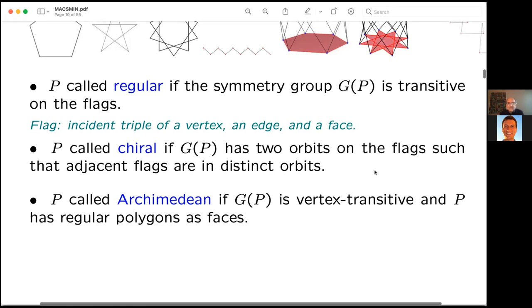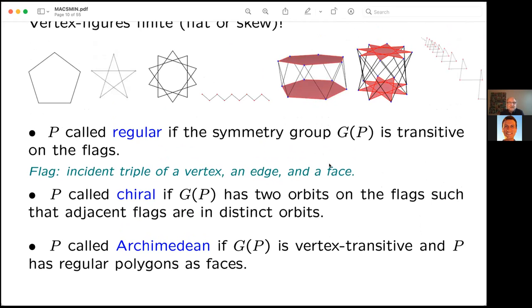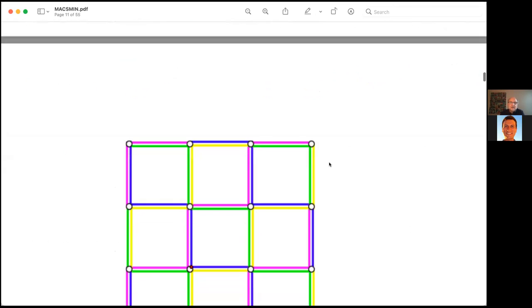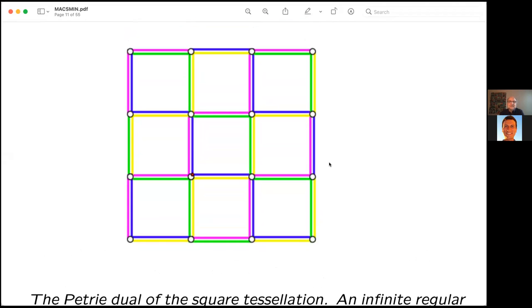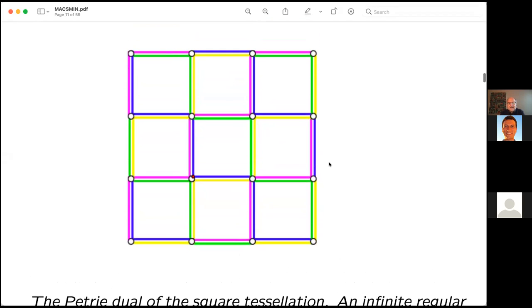Going further down in the symmetry hierarchy, one can aim for a classification of Archimedean skeletal polyhedra. Archimedean polyhedra have a vertex-transitive symmetry group, and P has regular polygons as faces — polygons of the kinds mentioned at the top of the hierarchy. One can also encounter objects that are skeletal polyhedra but without any real three-dimensionality — essentially combinatorialized rank-three structures.